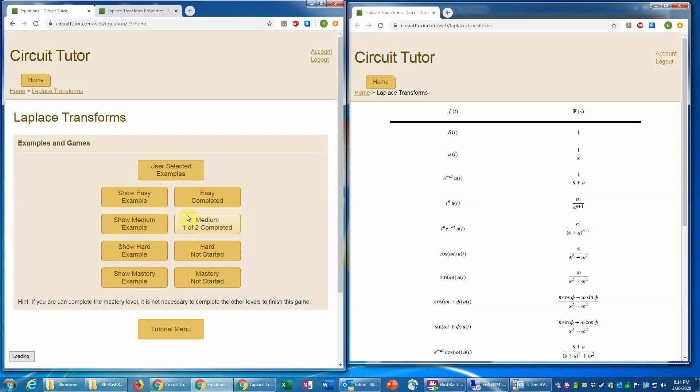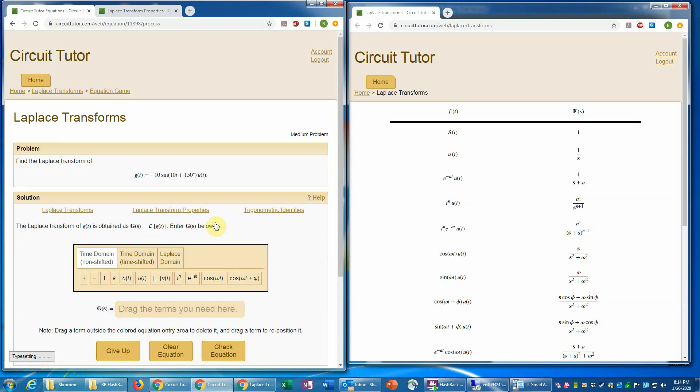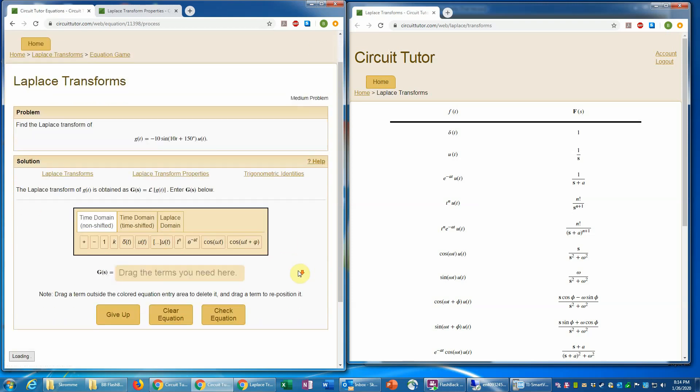So that's one problem. Now let's do a second problem at the medium level, which will be a little bit different type. So this time we have a sine function with a negative 10 prefactor.